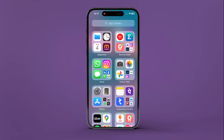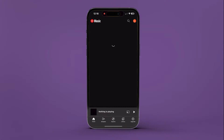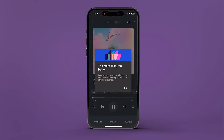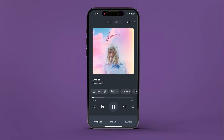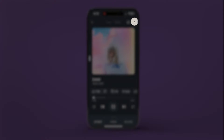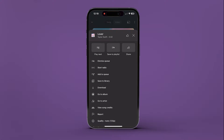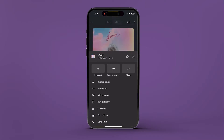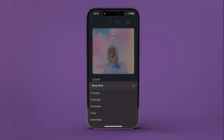To set up a sleep timer on YouTube Music on your iPhone or iPad, open the YouTube Music app. Play the song or playlist you want to drift off to. Tap the three dots from the top right corner. Select Sleep Timer from the menu. Next, choose the duration or end of track.